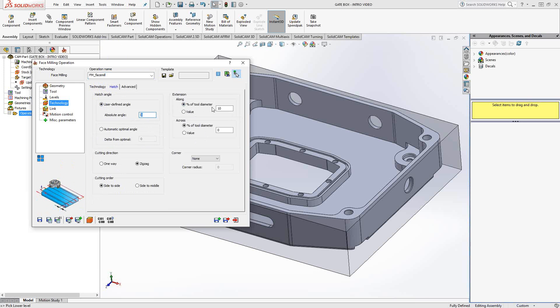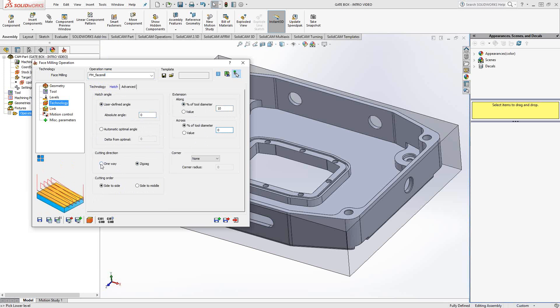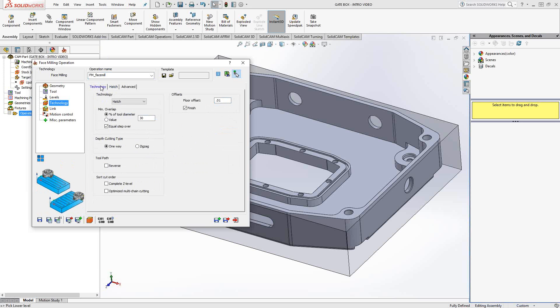It is a face mill, so I want to extend over the sides of that geometry. So we can do that with hatch by going along and across the toolpath. It is a hatch, so we can do a zigzag back and forth, or I can switch it to one way and it'll actually continue to climb cut as it goes along. It'll just have to retract and reposition.